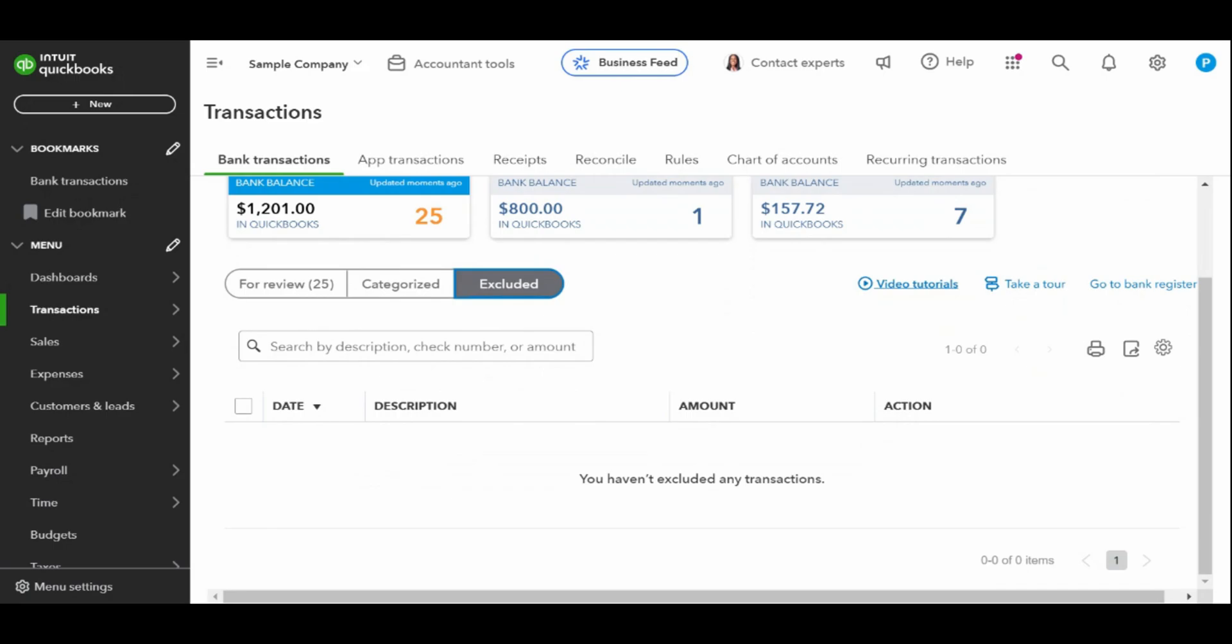All newly imported banking transactions will initially appear in the for review tab at the bottom of the banking center screen. This is where you can review, categorize, and match your transactions before adding them to your accounting records.